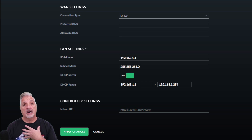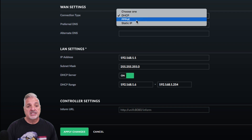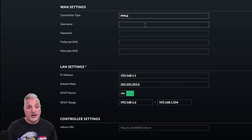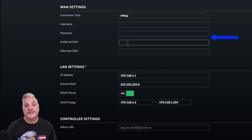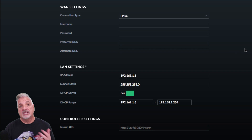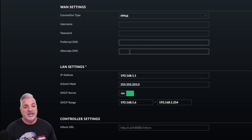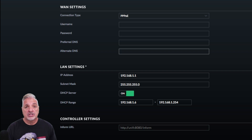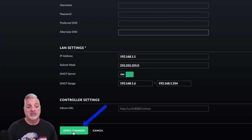However, in my case here at the studio and at the house, I have a connection from my ISP that's PPPoE. So I have to actually put in a username, a password, and then preferred DNS and alternate DNS. The username and the password definitely come from your ISP. The preferred DNS you can get from them, or you can just use public DNS servers. Once that information has been entered, you go ahead and click the Apply button.